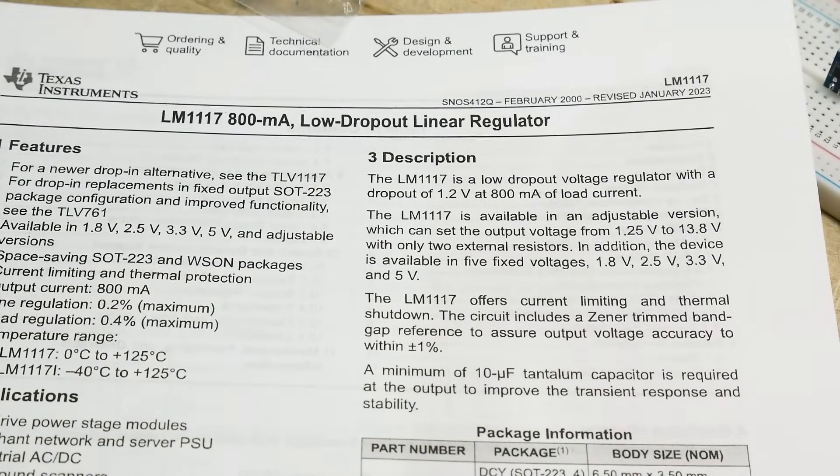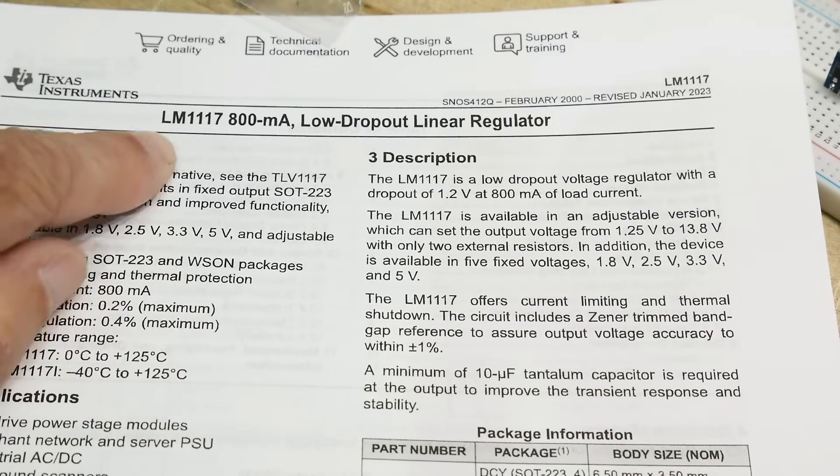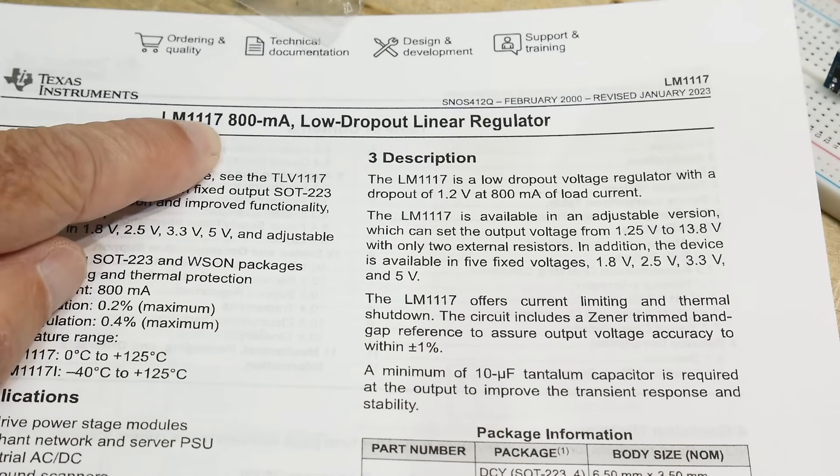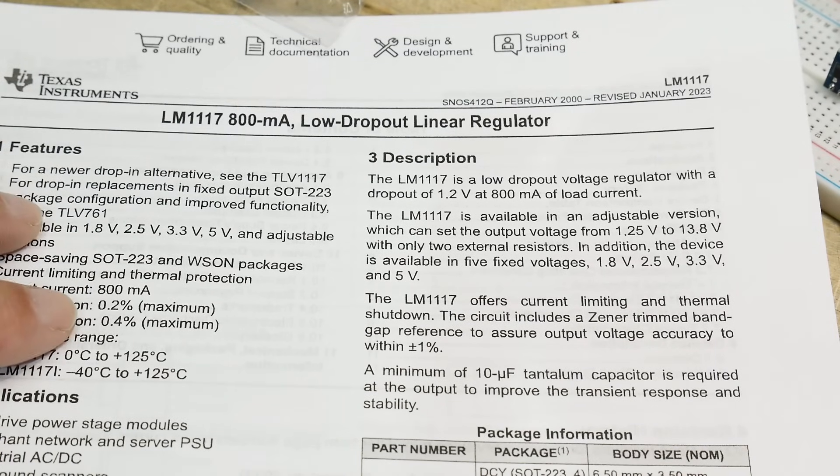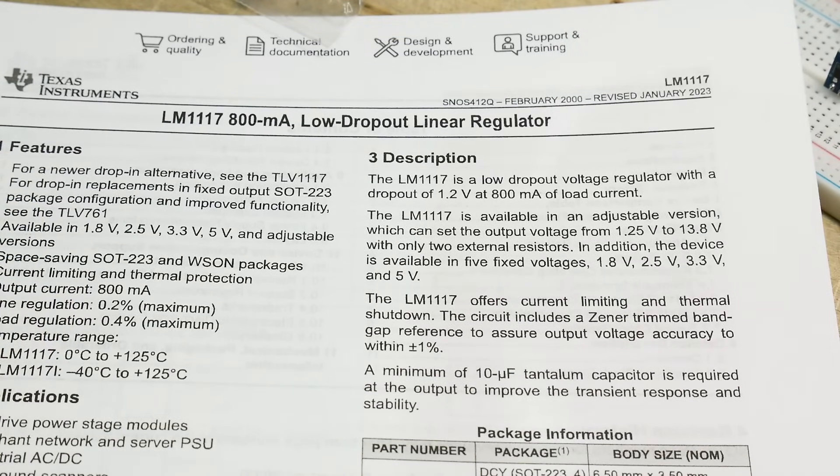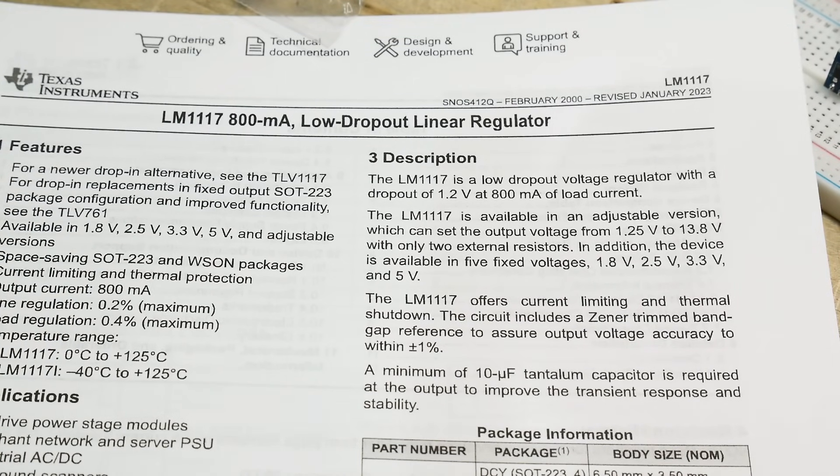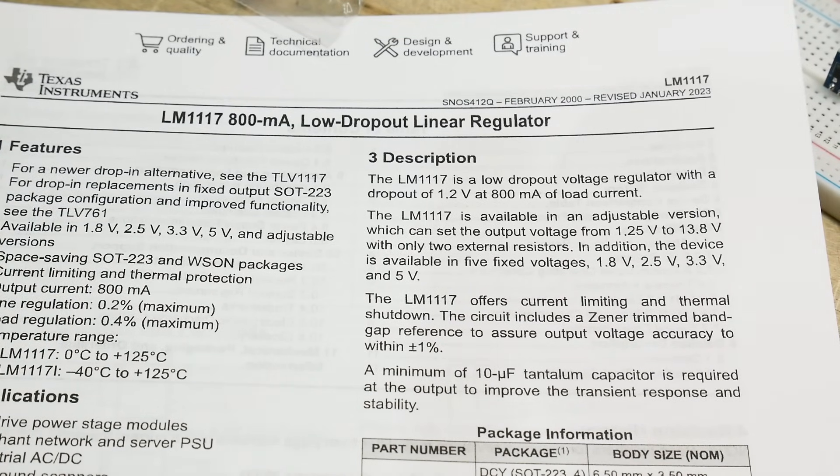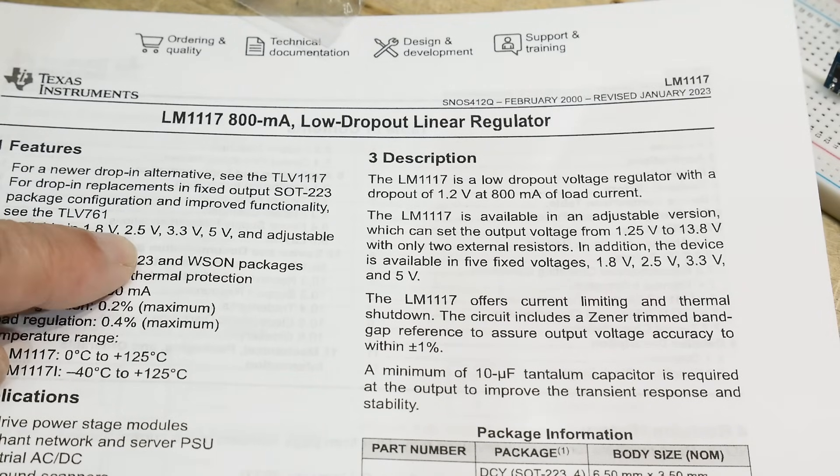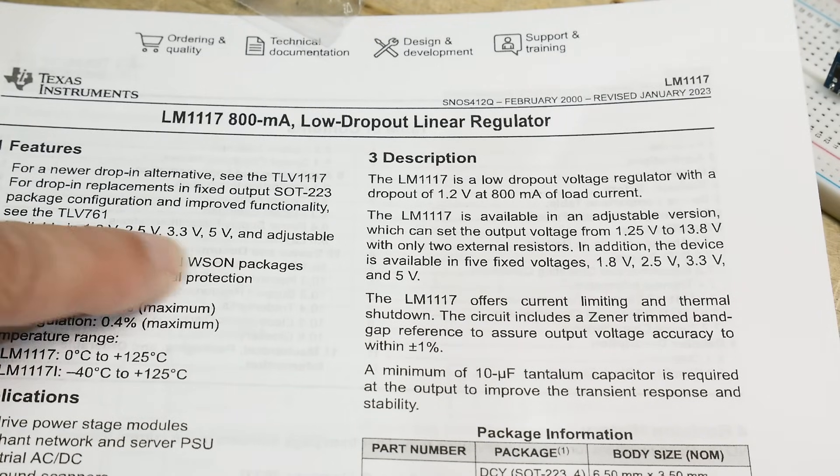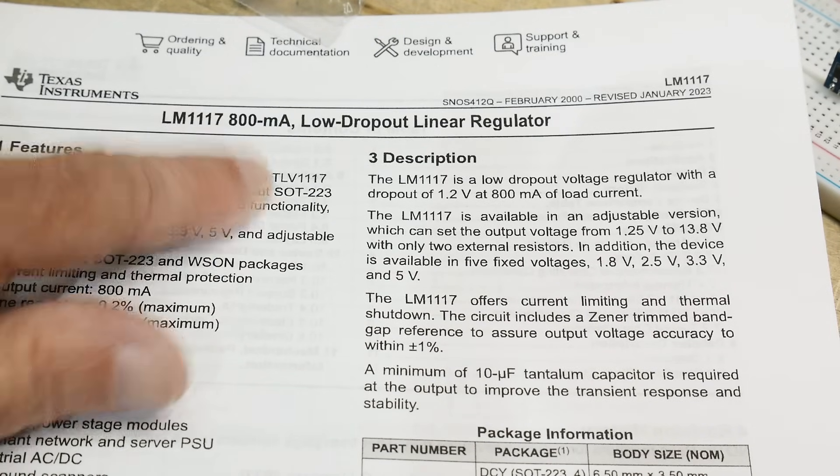All right, chip of the day. We have an LM1117, a very popular part. It is a voltage regulator, and it comes in many varieties. You can get them in the 1.8, 2.5, 3.3, and 5-volt versions.